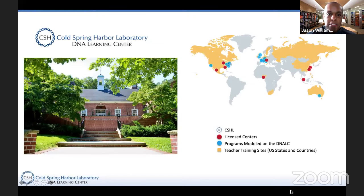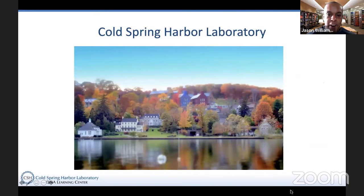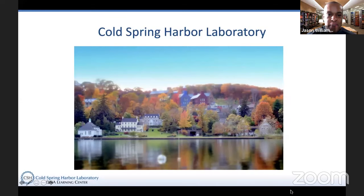I'm at the DNA Learning Center, which is based at Cold Spring Harbor Laboratory. It's a program that has had national and international influence in biology teaching. Cold Spring Harbor Laboratory is world famous for its research in molecular biology and genetics — just a little context in case you're not familiar with what Cold Spring Harbor Laboratory or the DNA Learning Center is.